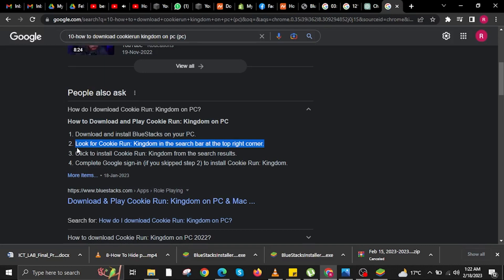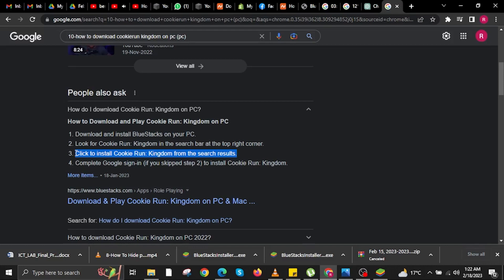Once done with Step 2, you are now going to proceed to Step 3, which is to click to install Cookie Run Kingdom from the search results.